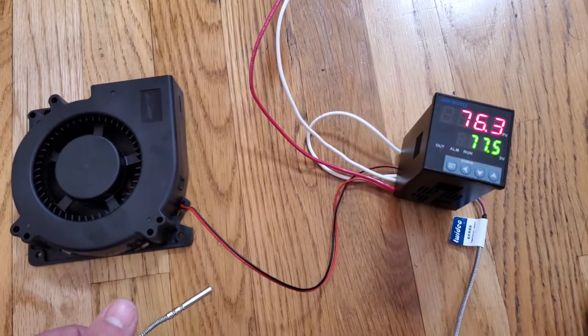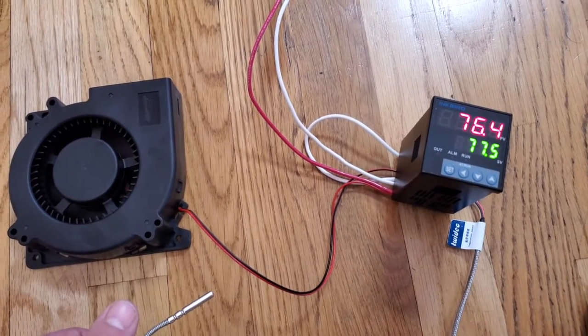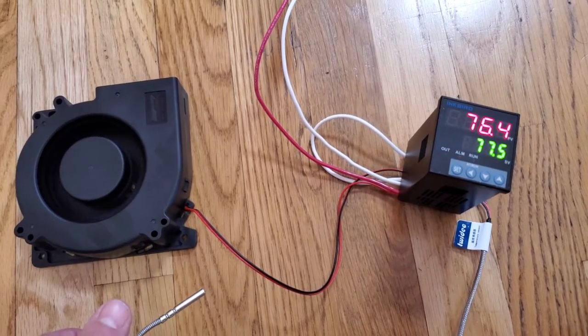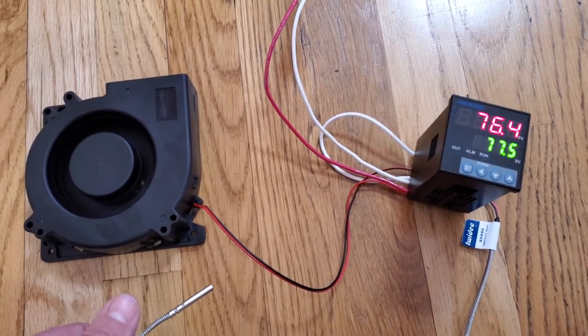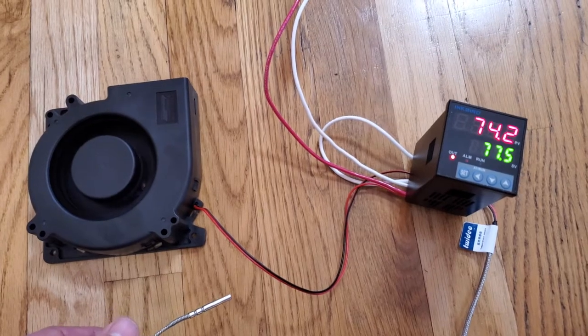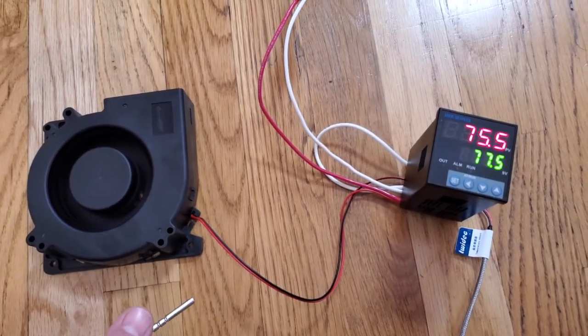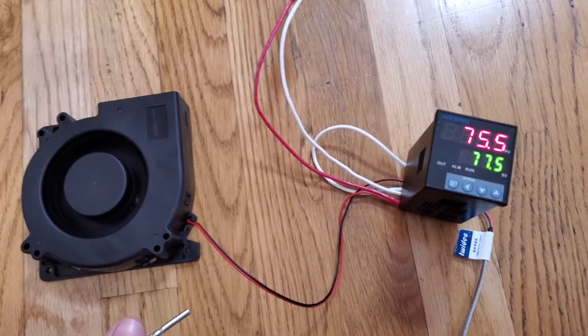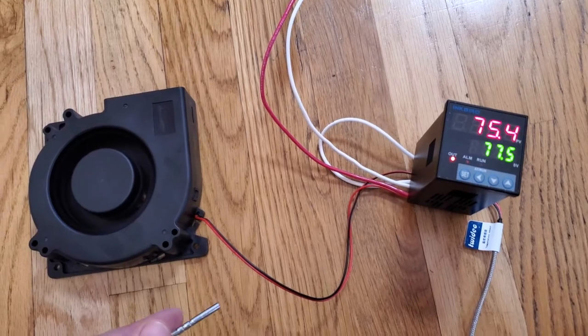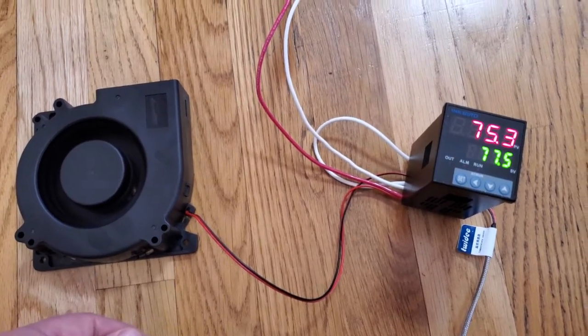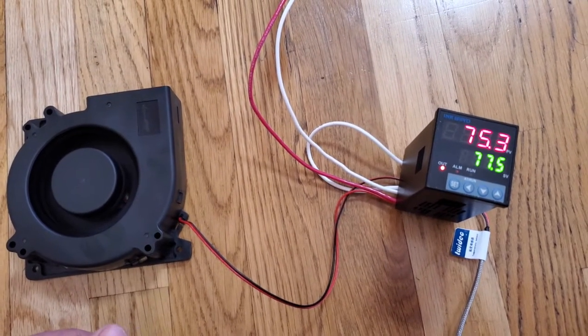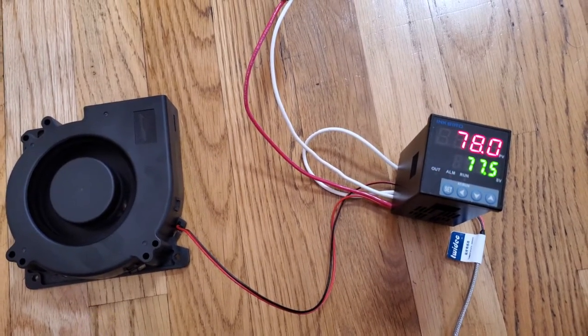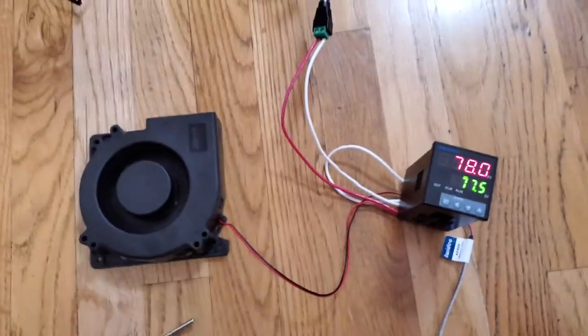And see now it's dropped below, so it'll kick on for a little bit longer. It does that to try to gradually bring the temperature back up.